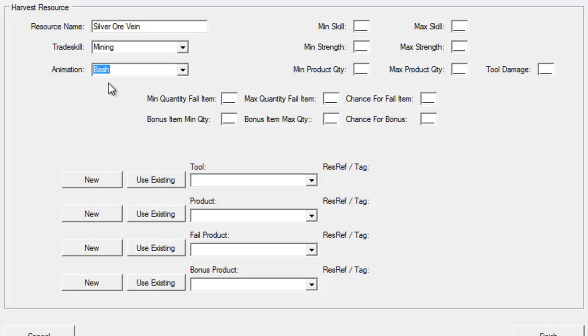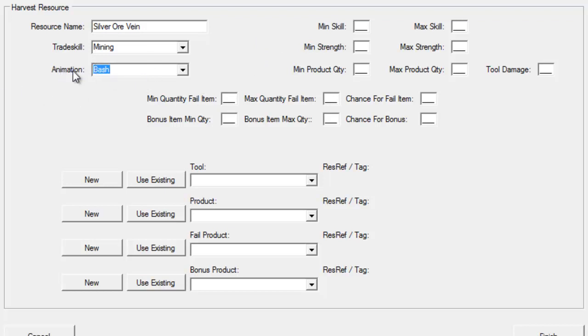Animation. Animations are kind of hit and miss right now. It's just a cosmetic thing, so you can choose either bash or bend over. Sometimes it works, sometimes it doesn't. I would just not concern myself too much about animations or lose any sleep over that one.